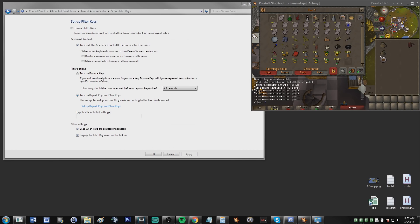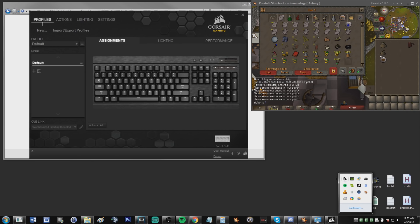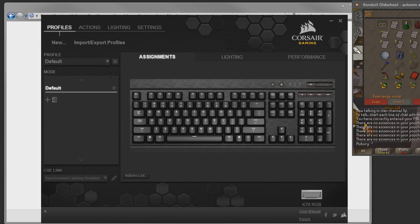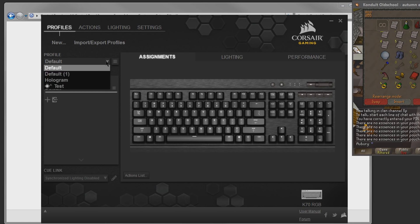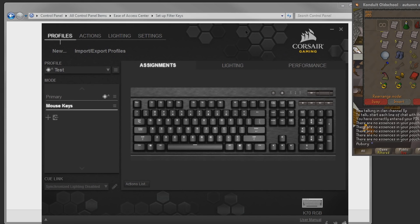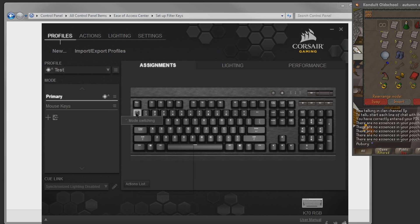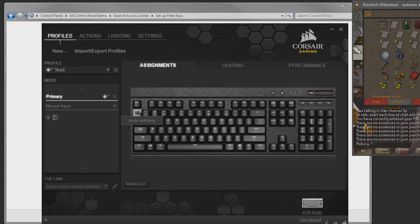The program that I'm using to remap that does work is called Corsair Utility Engine, which is a software that is used to control my keyboard because I have a Corsair keyboard. It's kind of a confusing software to use, so I'm not going to get into it too much. But if you have a Corsair keyboard, you should be able to use Corsair Utility Engine. And I have it set so that I can press a key to toggle between my main normal keyboard and the mouse keys setup that I have.